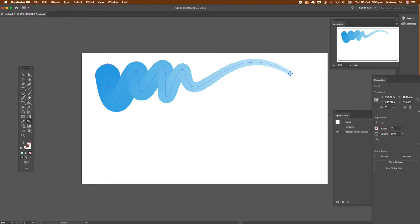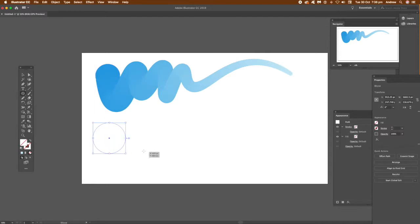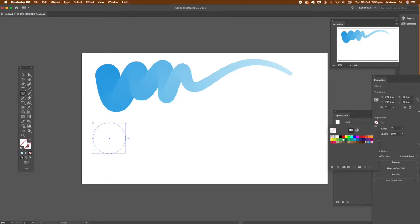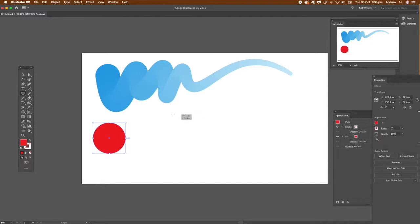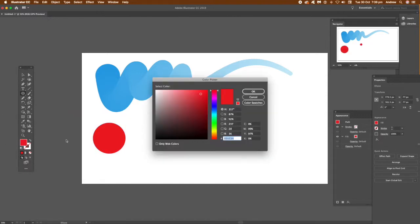It's basically just two parts with a blend between them, then modified using the curvature tool. I'm creating a couple of parts now—creating a circle, another circle, and I'm going to change the color of it.